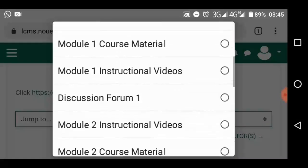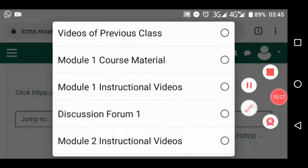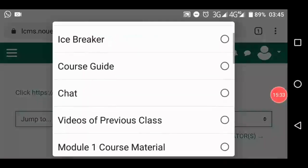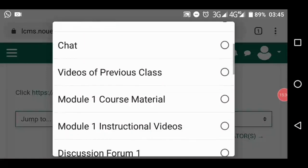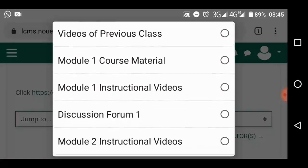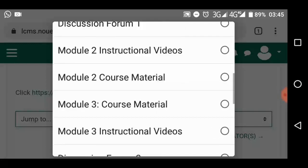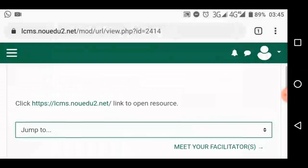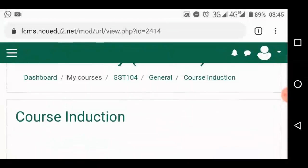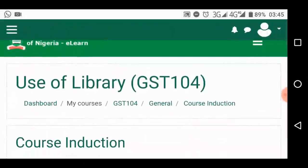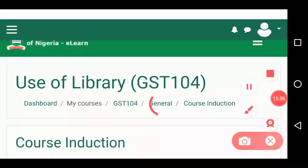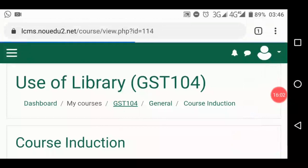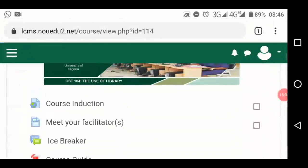Look at module 1 — it's also here. Module 2, when you open that — module 1, icebreaker, course guide, that's introduction to the course, the chat, the previous video classes and all that, module 1 and module 2 discussion forum. They are all here. You can jump from one section to another from here, or you simply go back by pressing the back button on your phone, or by pressing the GST 104 link. Touch it and it takes you back again.